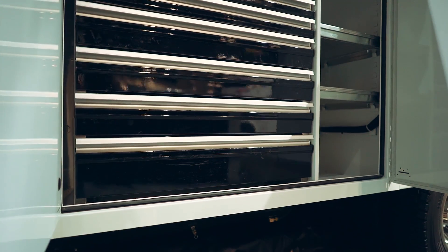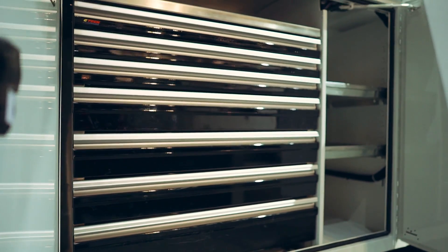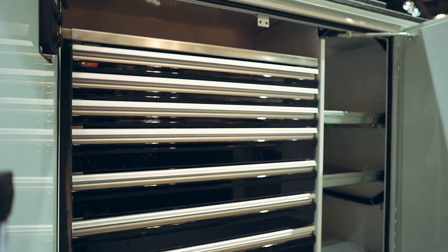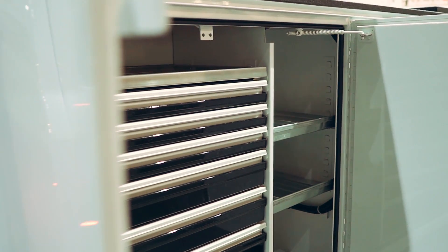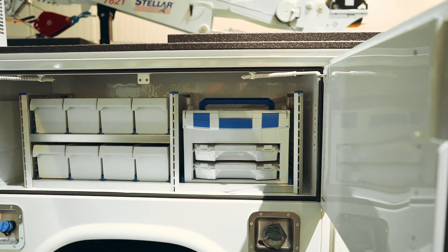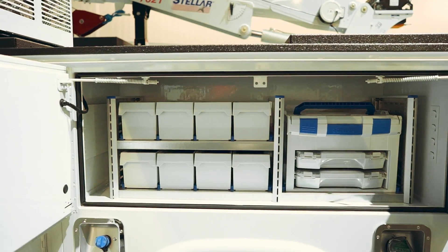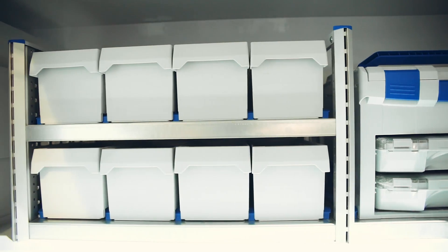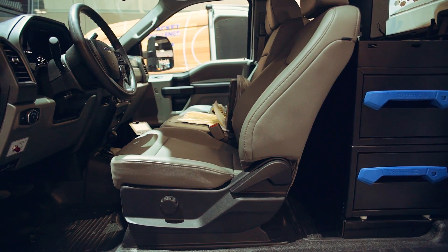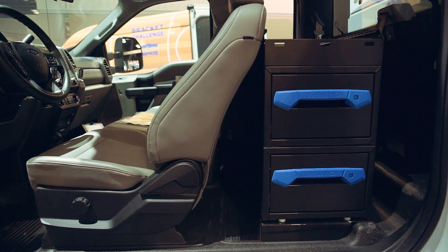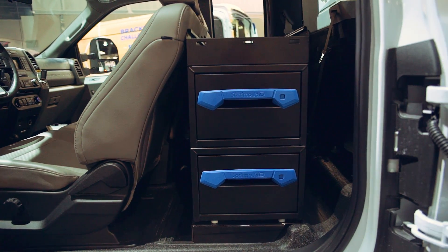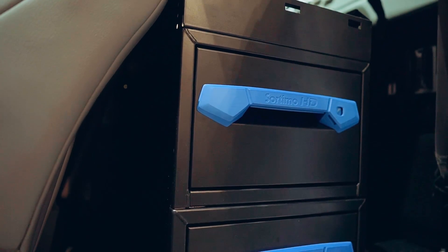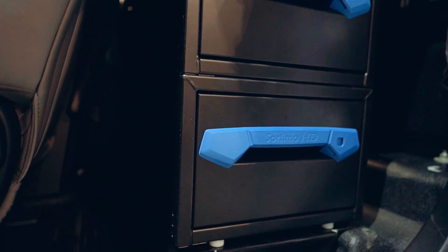A CTEK Extreme Duty Aluminum 7 drawer set comes standard in the street-side vertical, as well as sortimo bins in the street-side horizontal for additional organization. An in-cab expand max drawer system is also available to order as an additional storage solution option.